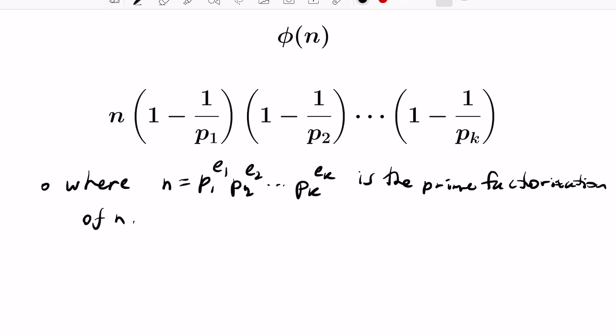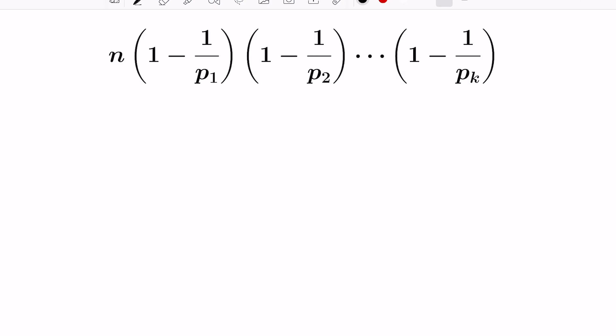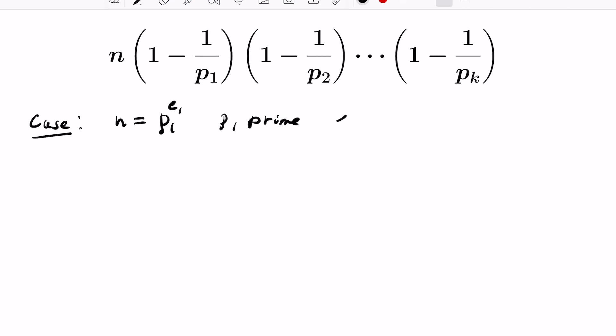Our goal is to work toward proving this. There are lots of different proofs you can employ, but we're going to take our intuition from what we did with n=12. We'll start with the case where n is a pure prime power — so it only involves one prime p1, where p1 is prime and e1 is greater than or equal to 1.